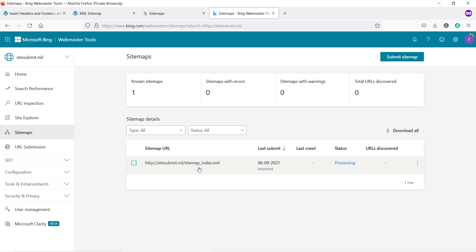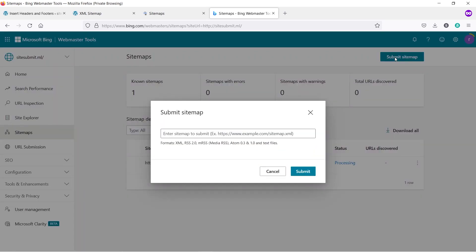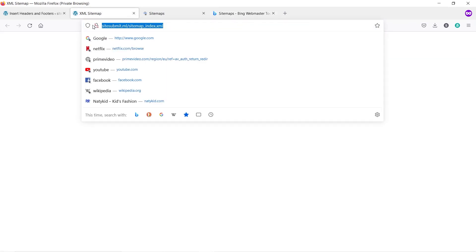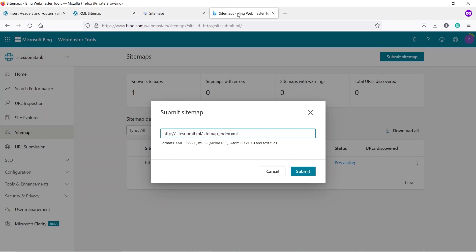If you can't see your XML sitemap there, you can submit it by clicking Submit Sitemap and typing the entire XML sitemap URL — your domain name followed by /sitemap_index.xml. Paste your XML sitemap URL and click Submit. Your XML sitemap will be submitted. This is how you can submit your website on Google Search Console and Microsoft Bing Webmaster Tool, and in the same way you can submit your site on any other popular search engines.